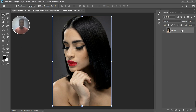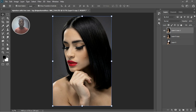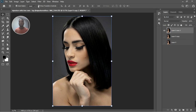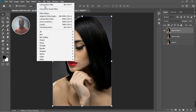I'm going to duplicate the layer twice. I'll turn one off as a reference layer, and turn the other off as well — we'll come back to that one for working on the perspective. On the working layer, we're going to go to Filter and then Camera Raw Filter.